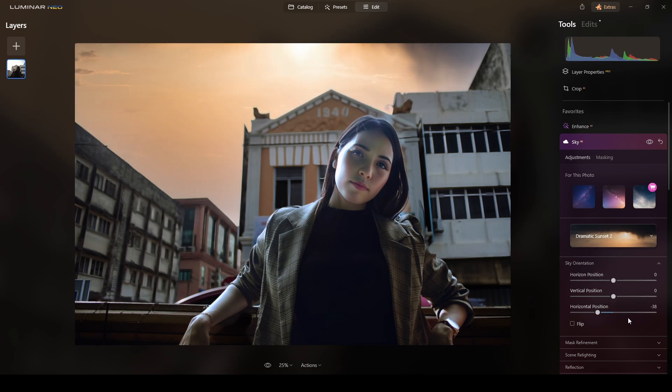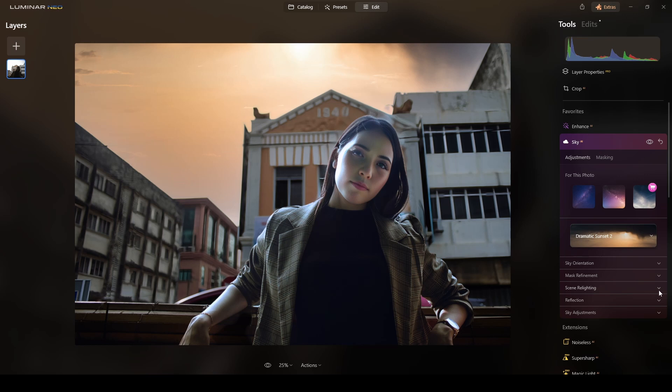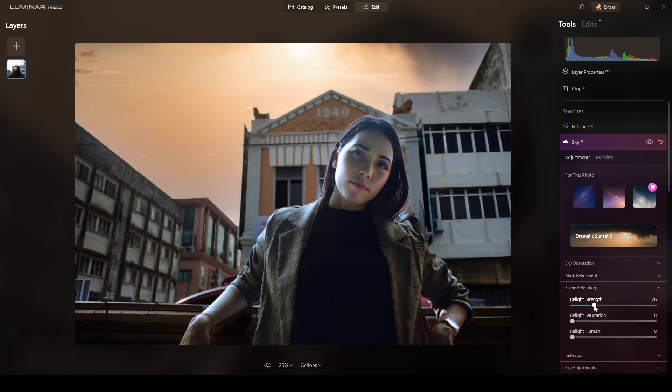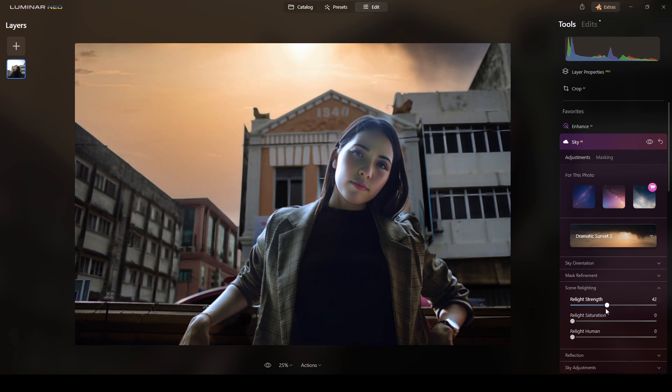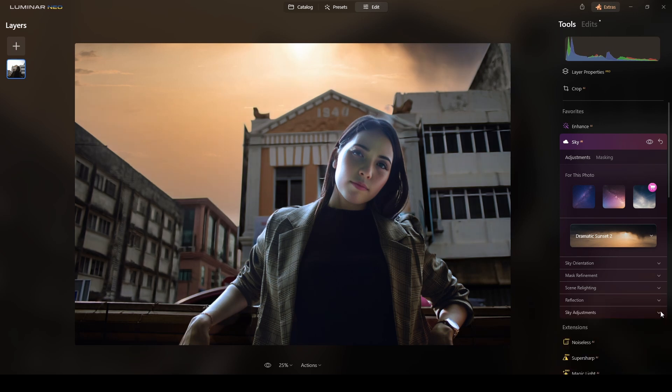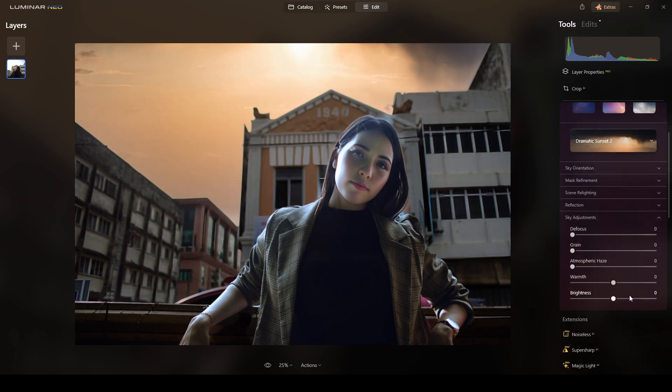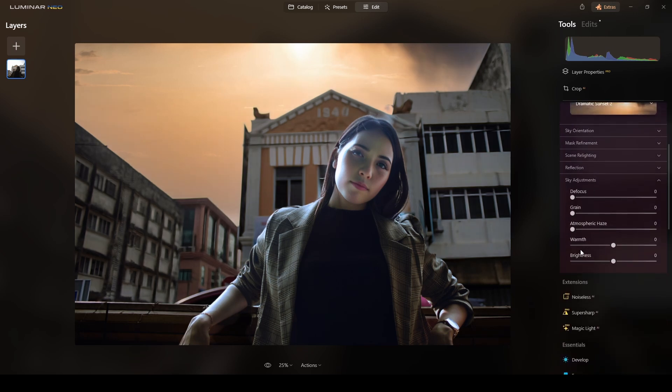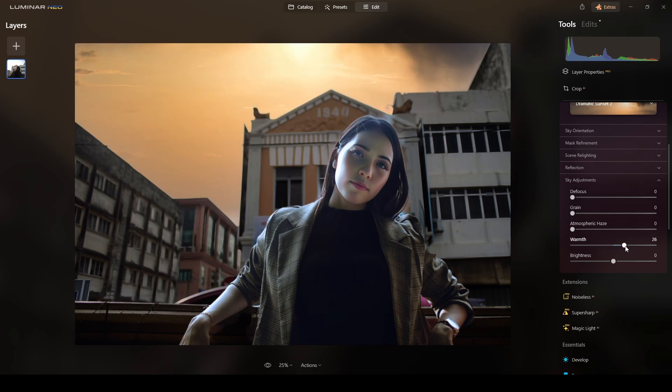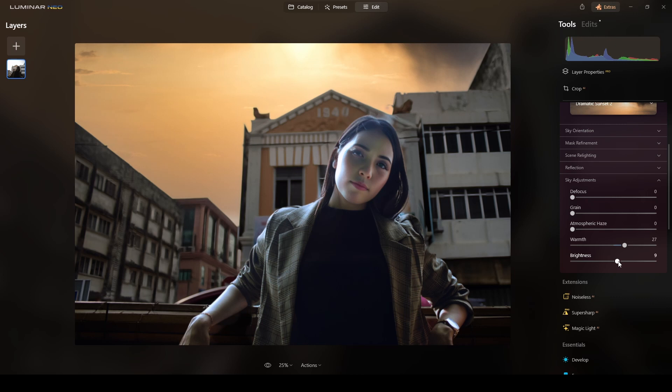Now, I will apply some relighting of the scene. So I will do relight strength. We will increase it. Maybe there. Saturation. I think that's what I want. The adjustments of the sky. I will want to crank the warmth a little bit. And the brightness. Yes. There is okay.